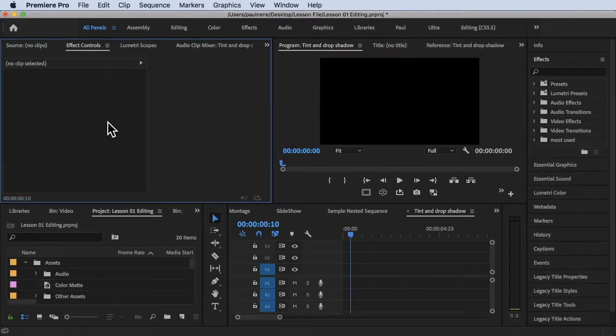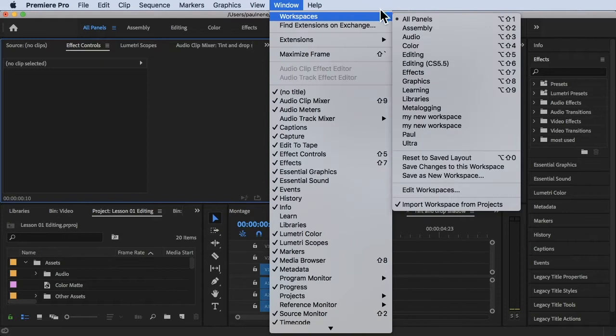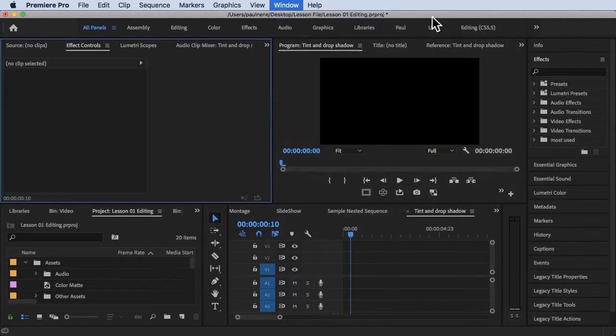So we're inside of Adobe Premiere Pro right now, and I'm still using all panels. So all panels here, or Window > Workspace > All Panels.